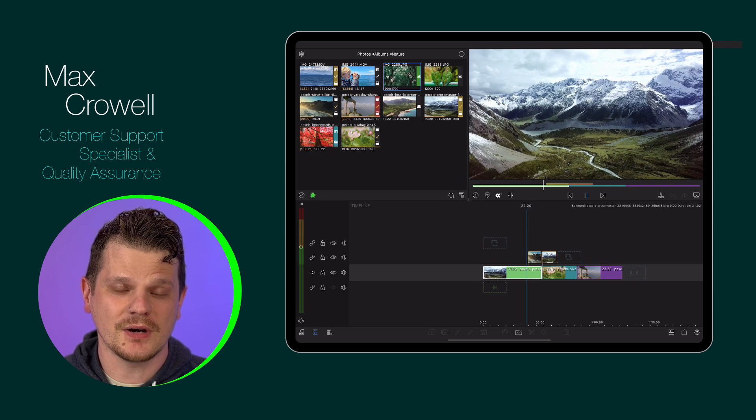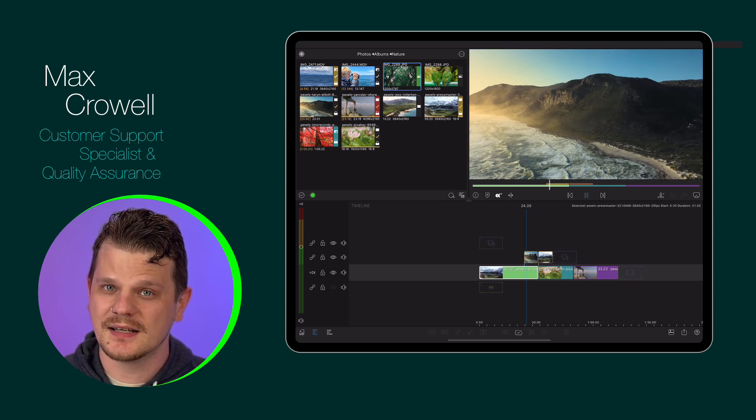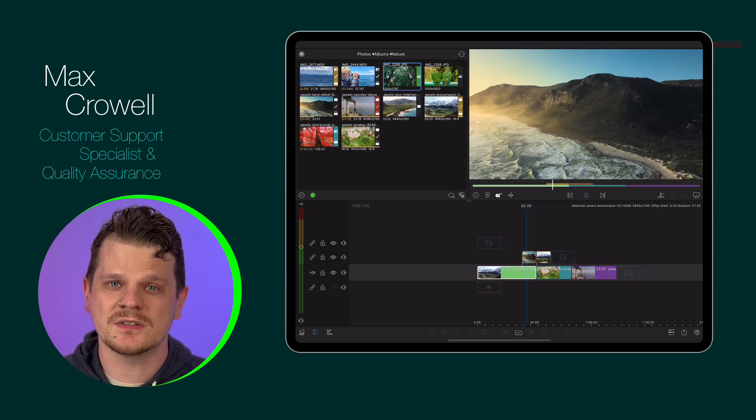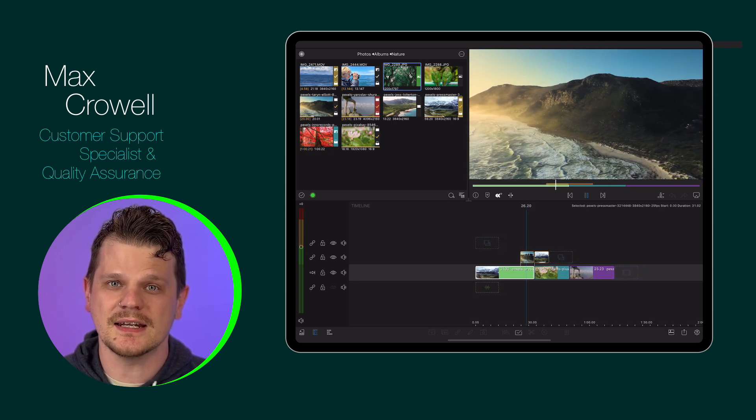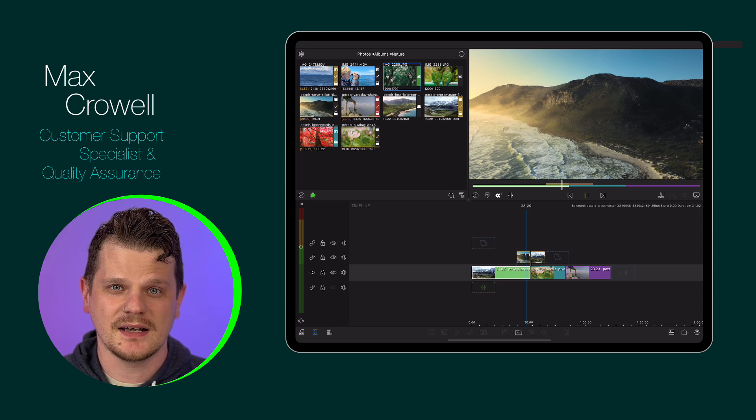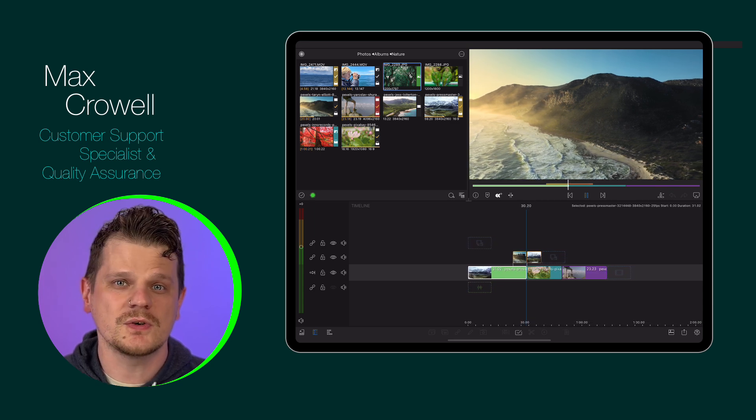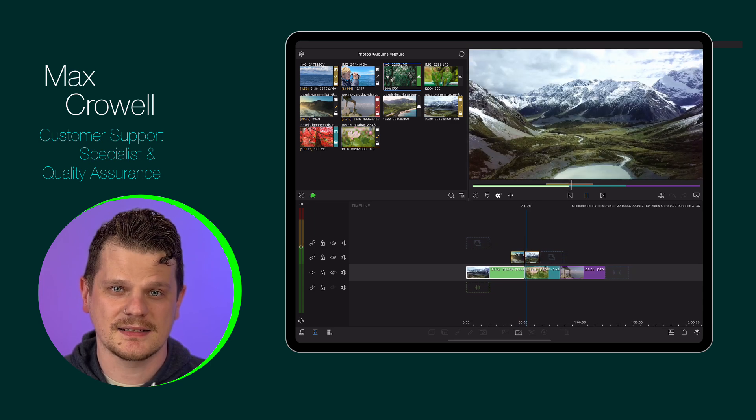Whether you're a seasoned pro or just getting started, a key factor for successful editing is organization. LumaFusion can help with this through color tags.